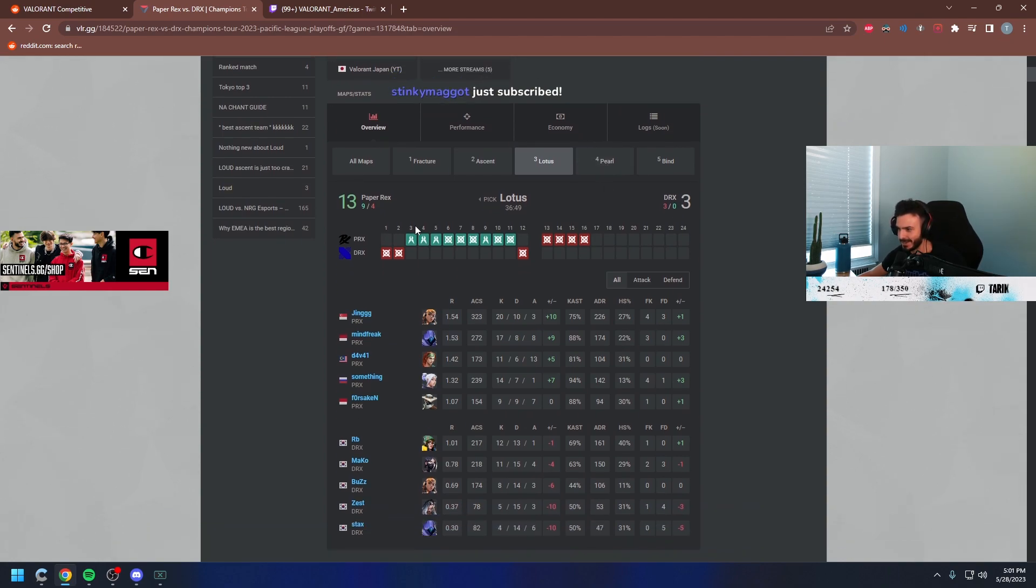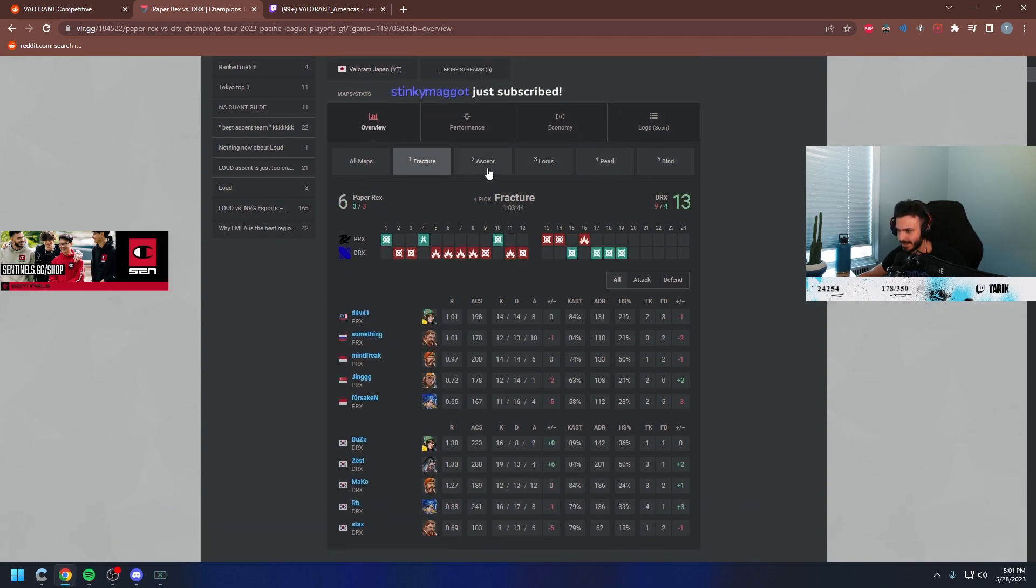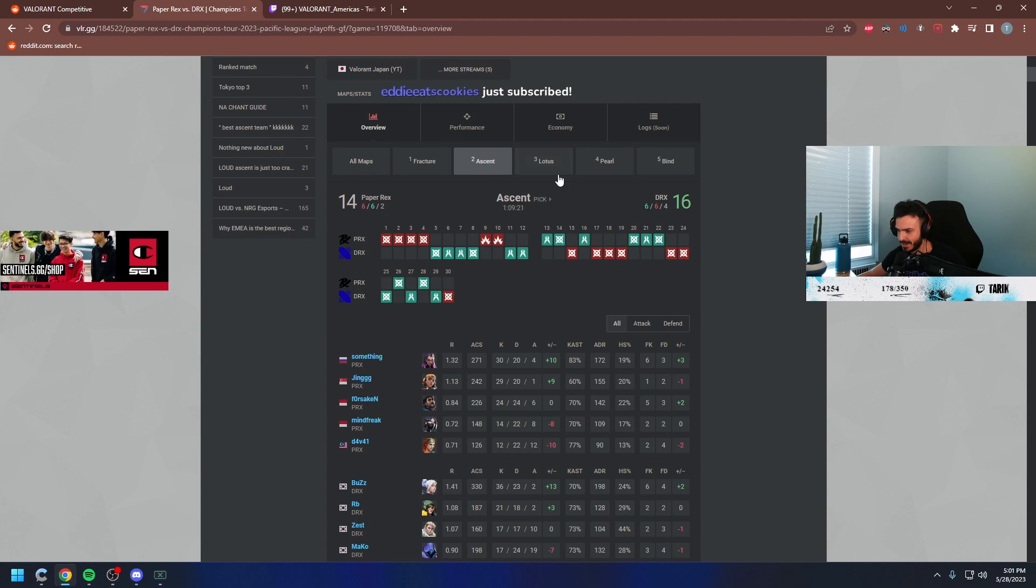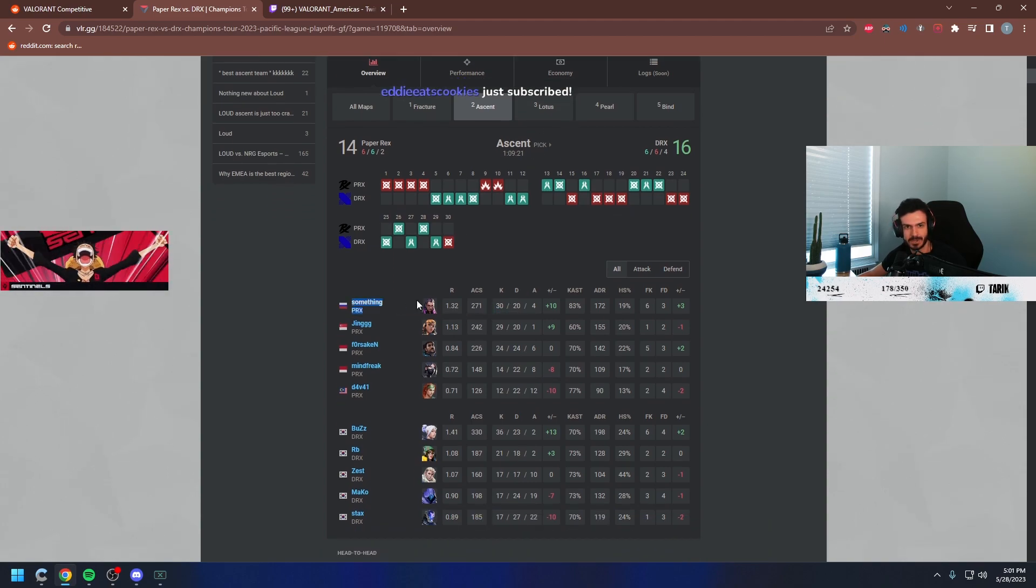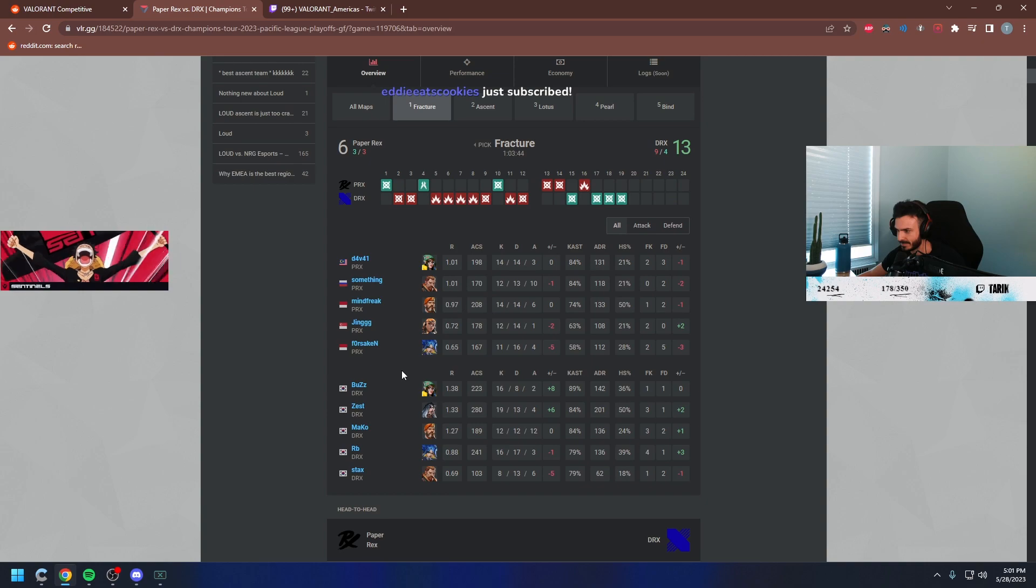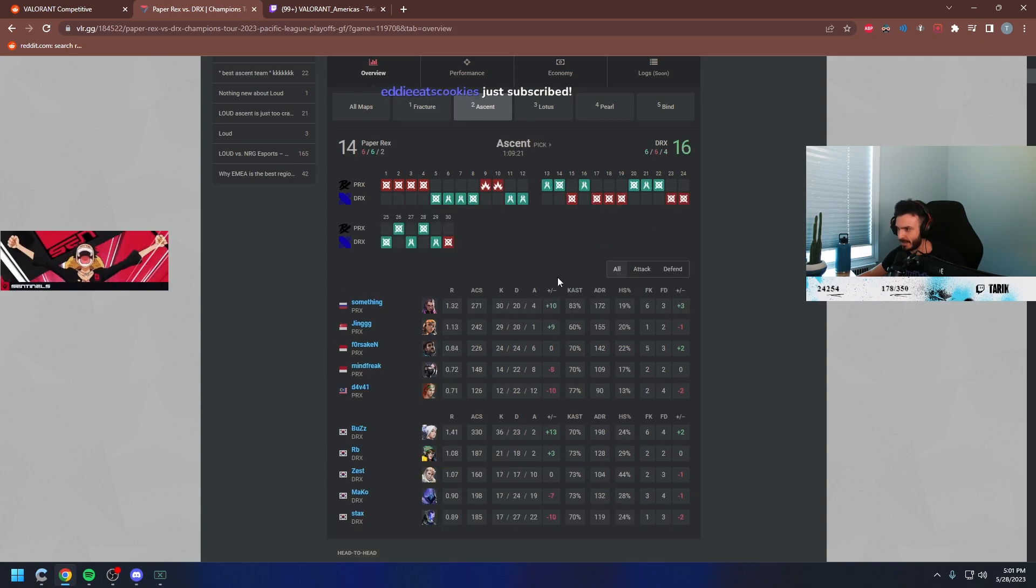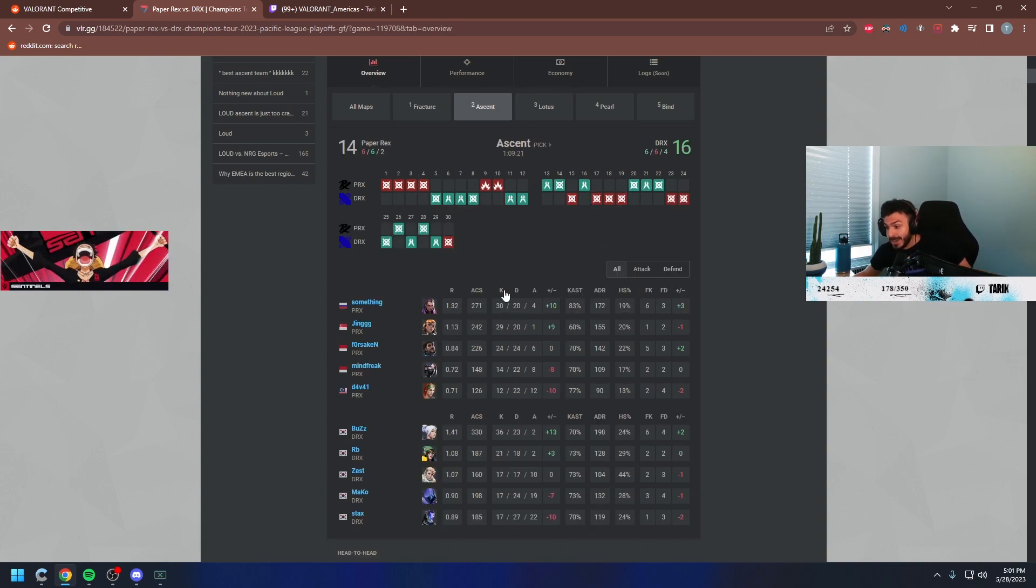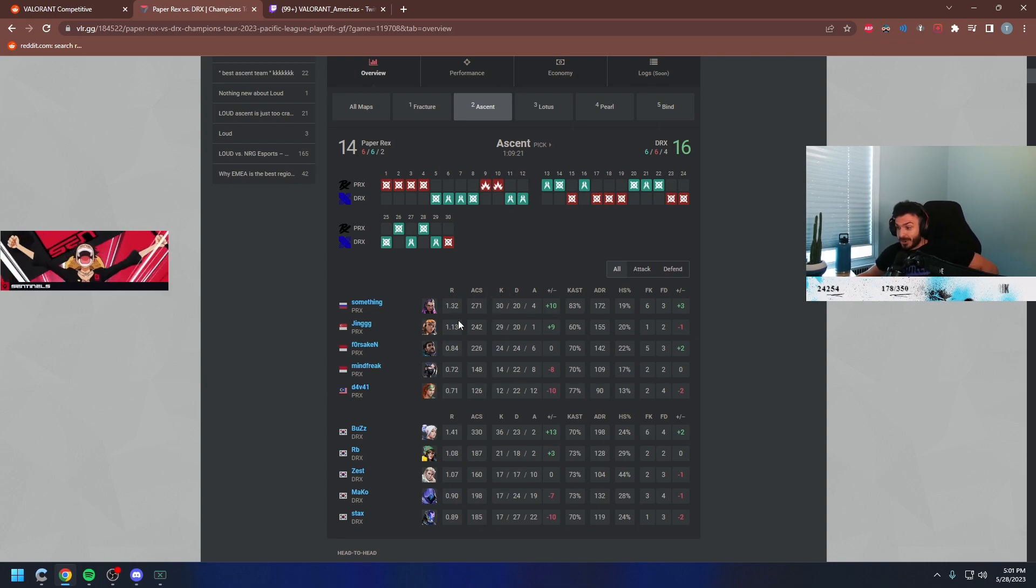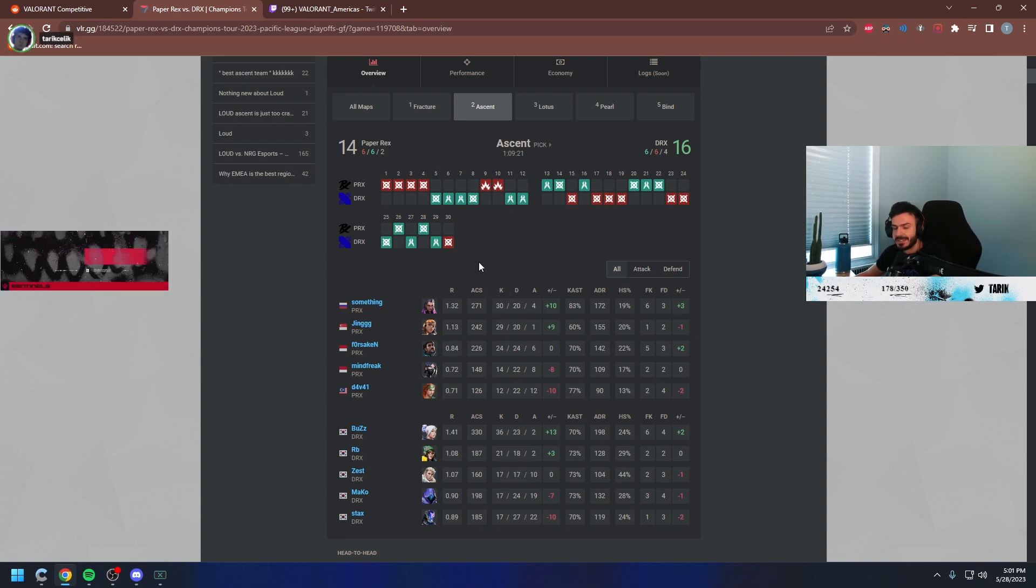Look at the Reyna. Oh yeah, Something. We were talking about this guy the other day. He played Reyna on Ascent and Raze? What is this comp? This comp is crazy. Paper Rex?